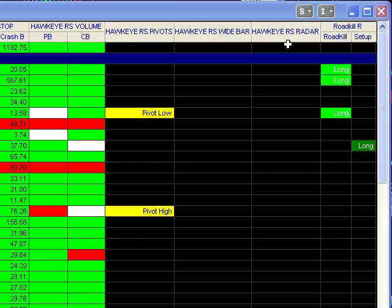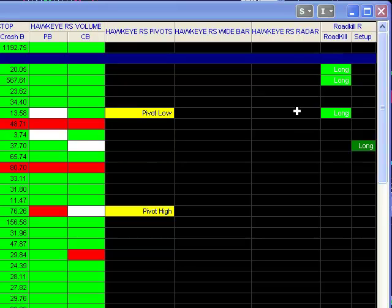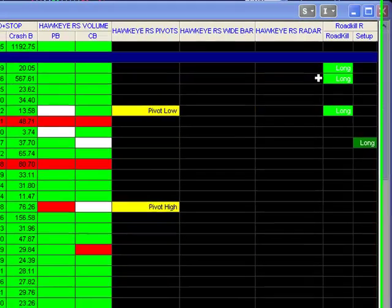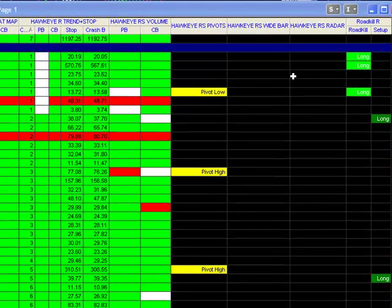As an addition to this package, we've also included the Hawkeye Roadkill, which gives you setup and actual roadkill entries on higher timeframe charts. So coupled with Radar Screen, it becomes an even more powerful package.